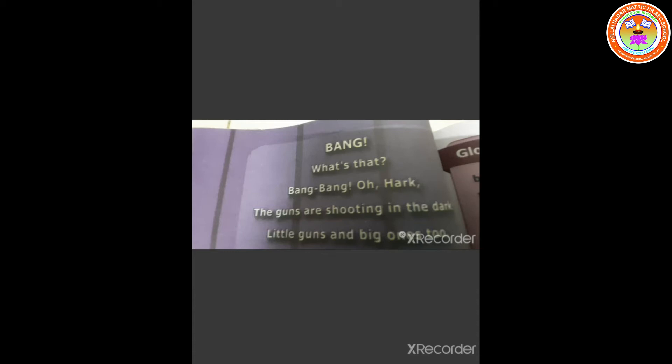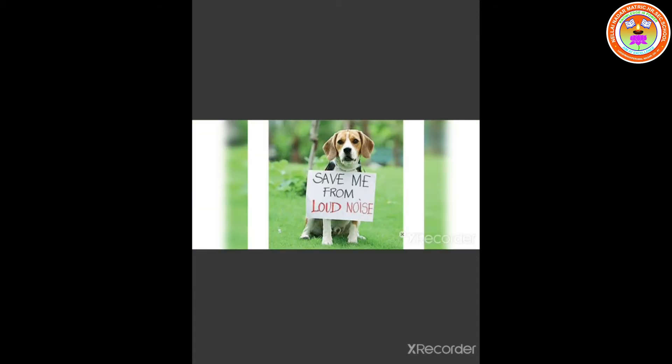Bang! What's that? Bang! Bang! Oh! Hark! The guns are shooting in the door. This particular poem focuses on a dog being scared by the fireworks on bonfire night. A bonfire is a large open air fire used for burning rubbish or as part of a celebration. A dog gets scared. The dog is afraid of the fireworks, the crackers on bonfire night.